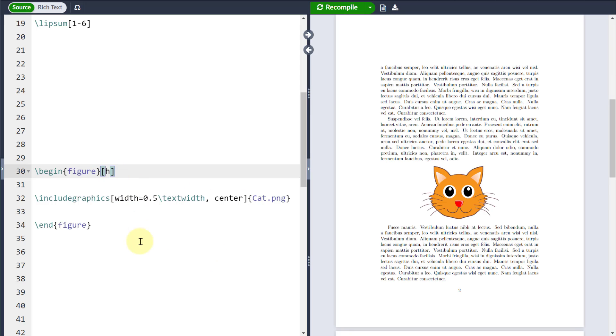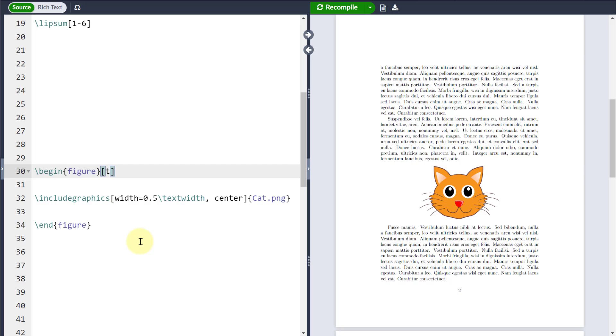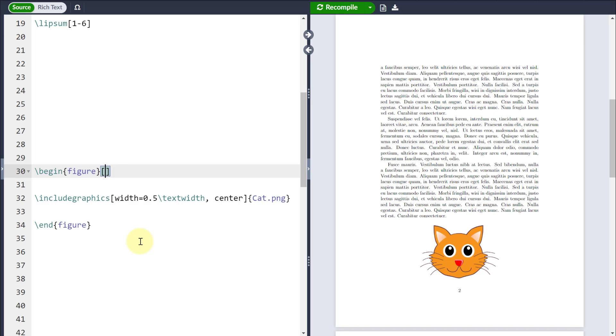If I change this to be a t, then what will happen is it will apply a float which keeps it at the top of a page. If I put a b, it will put it at the bottom of a page.